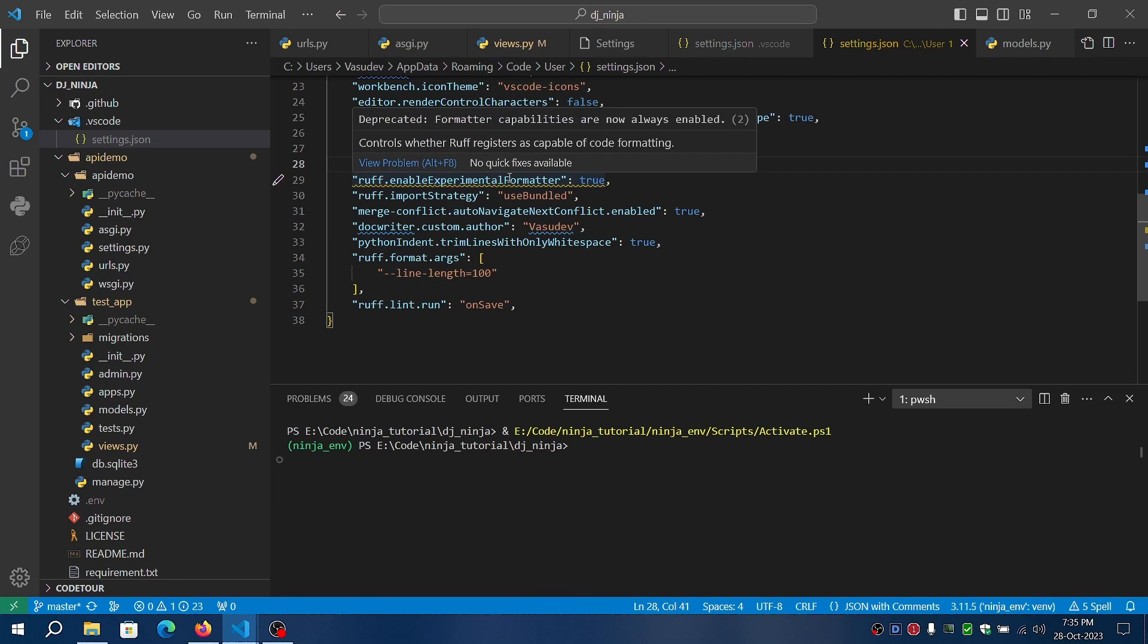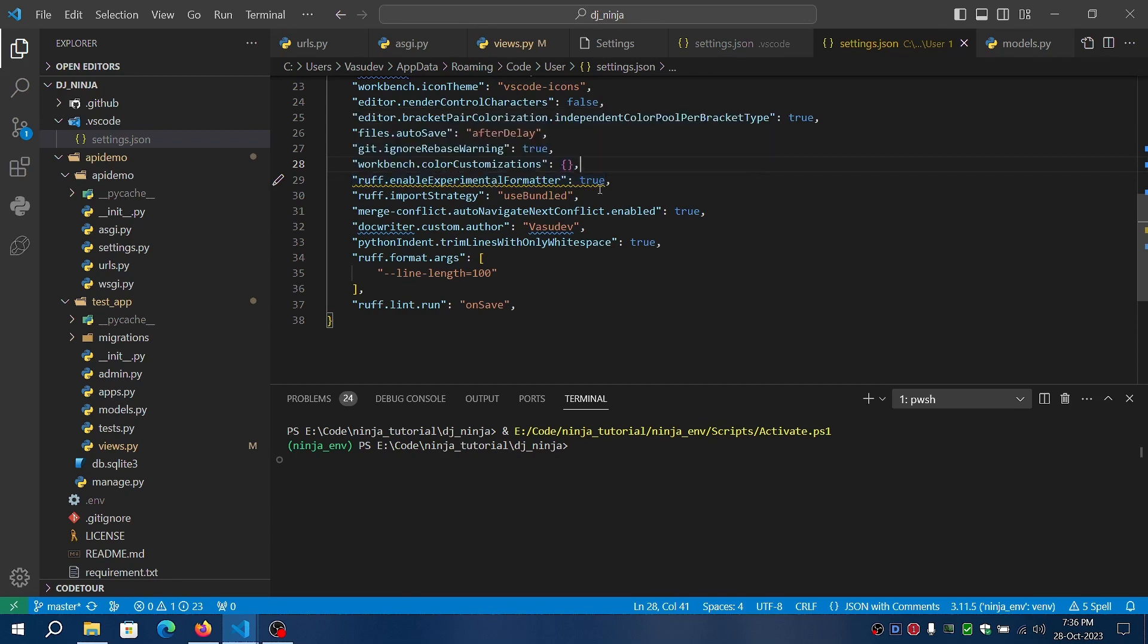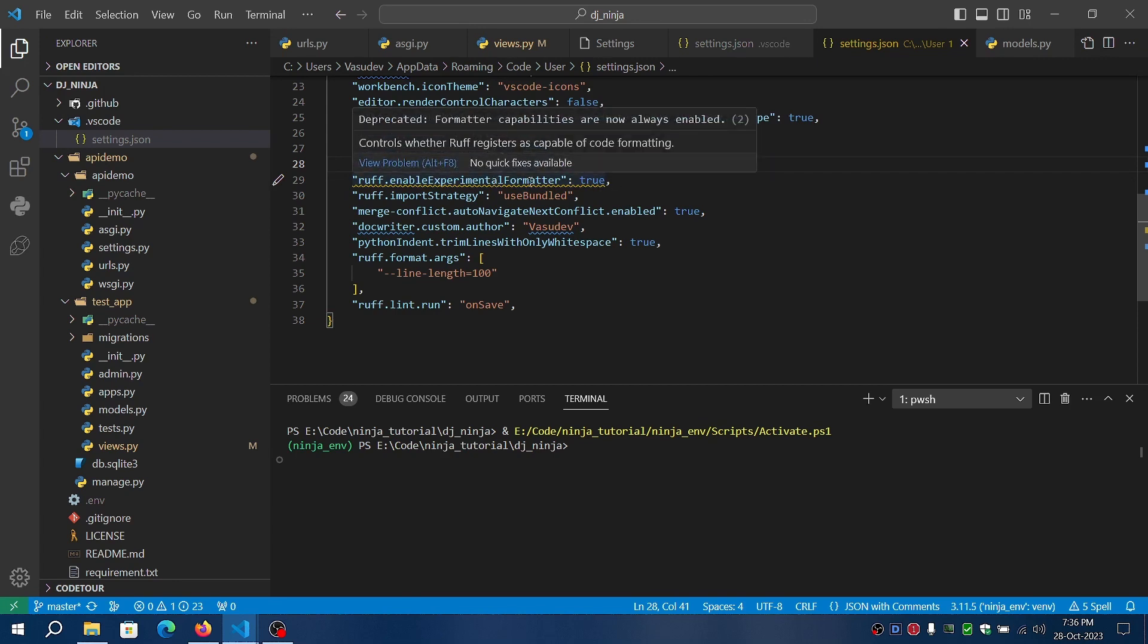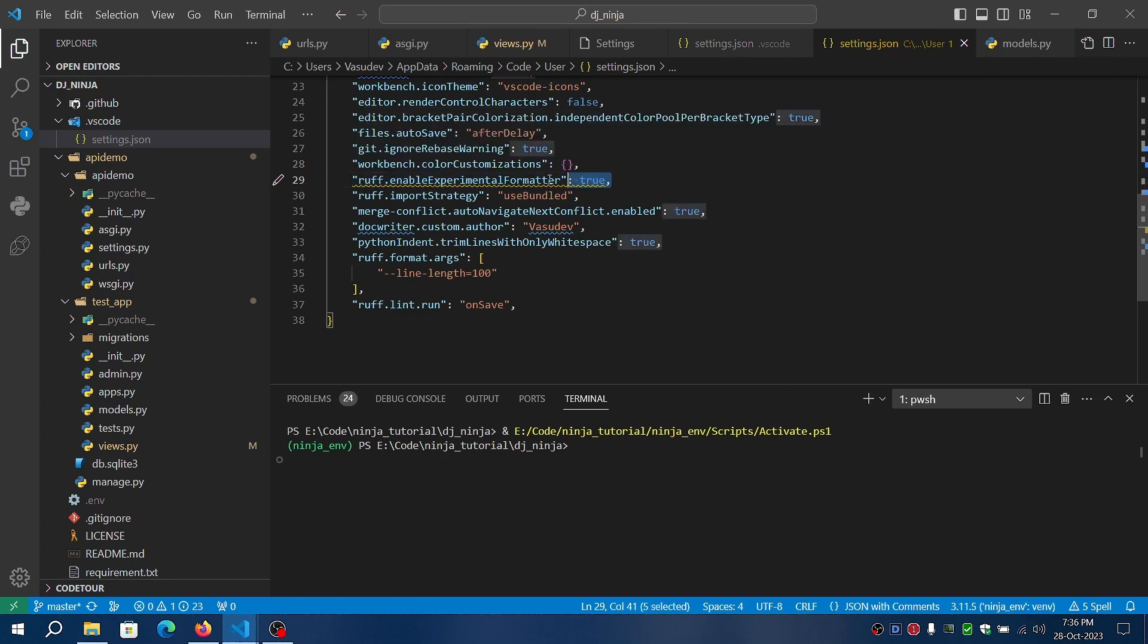The experimental status is now not required because it already registers itself as a default formatter for Python.